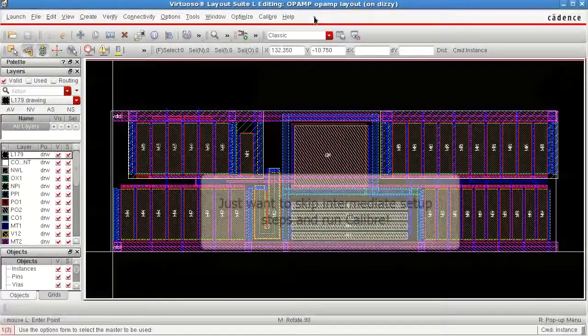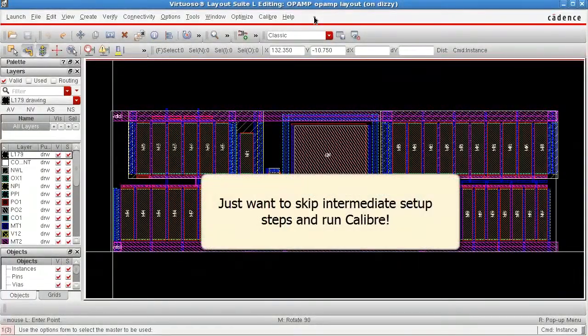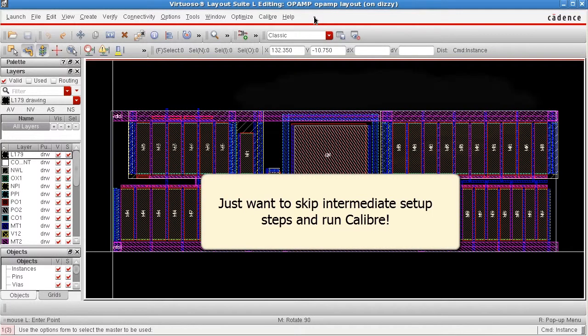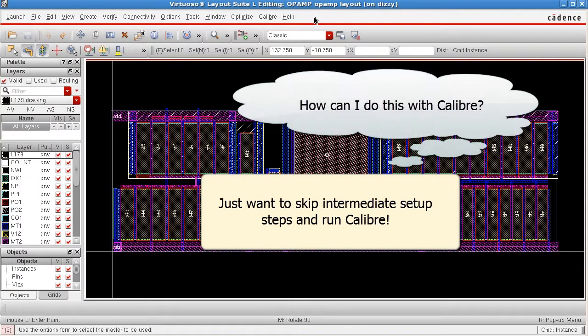And I don't need to change anything. I just want a way to skip the intermediate setup steps and just run. How can I do this with Calibre?